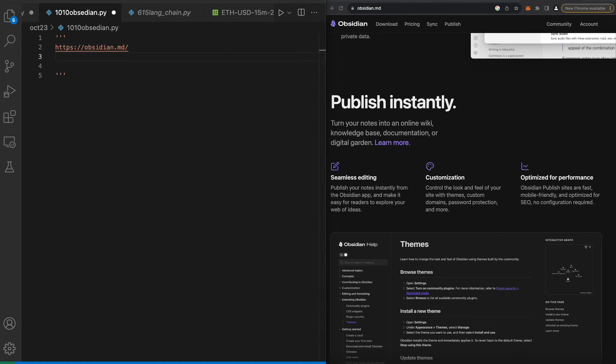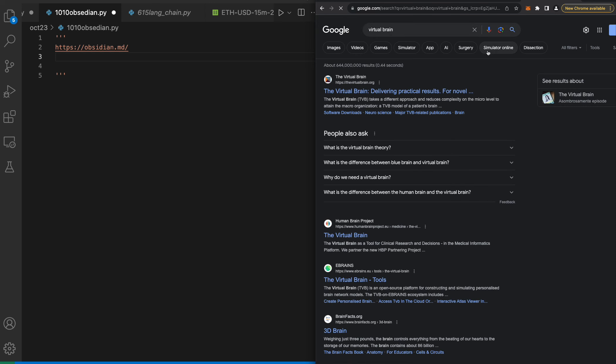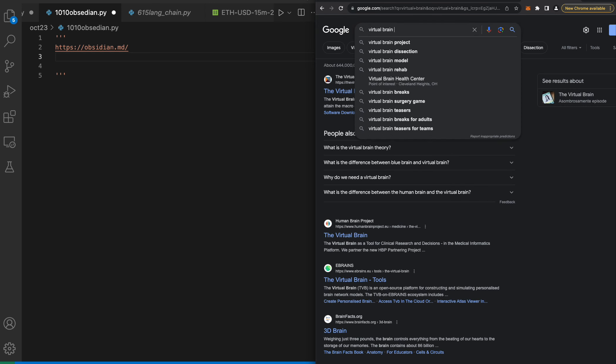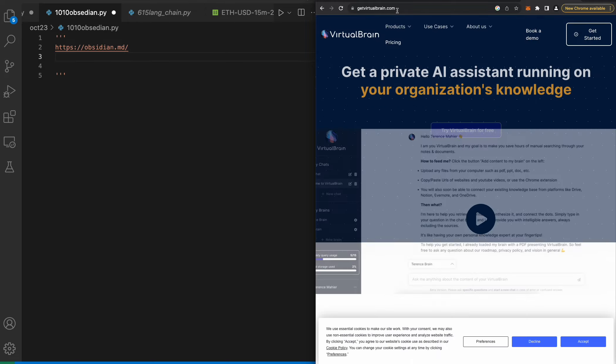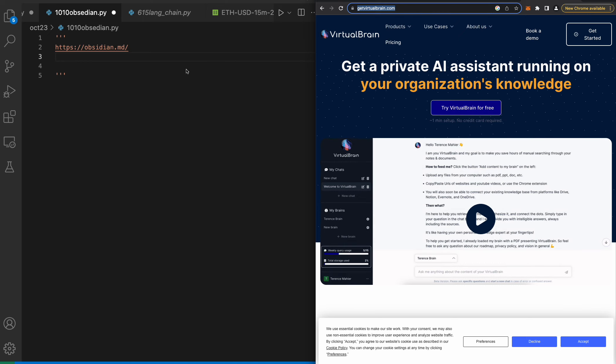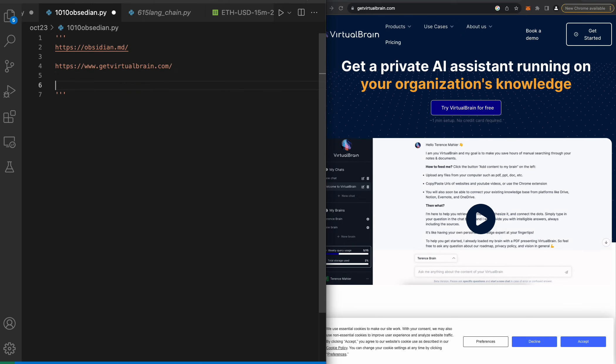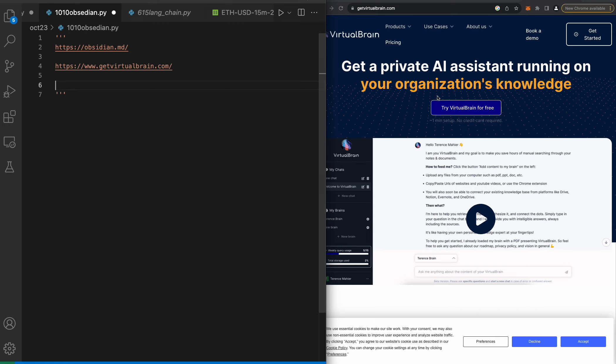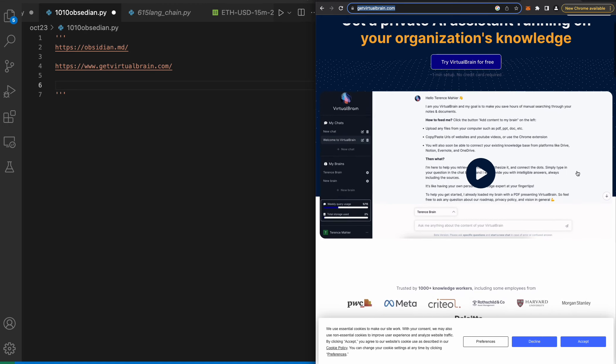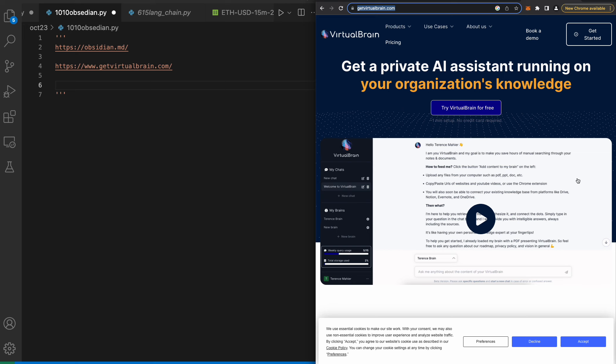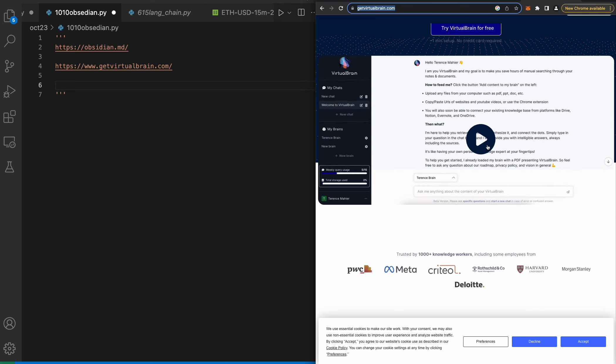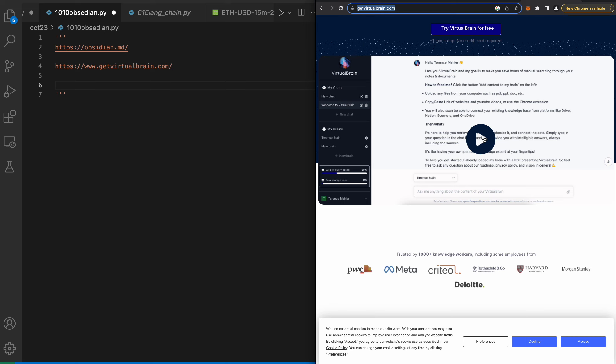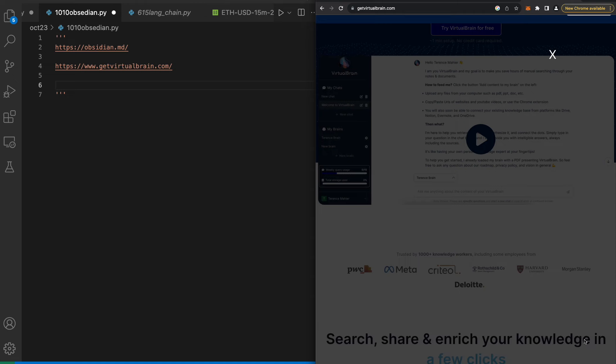The second one is Virtual Brain. Get Virtual Brain - get a private AI assistant running on your organization's knowledge. The person I learned this from seemed extremely excited about it, seemed more excited about this one than Obsidian. Essentially this is chat GPT for your own individual stuff.